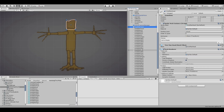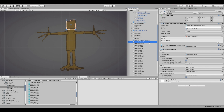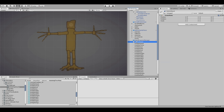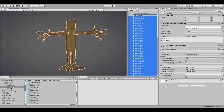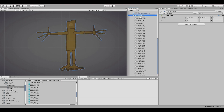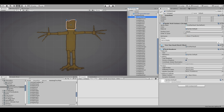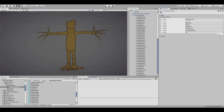Over here in the hierarchy, I'm going to make a game object — an empty — and call it Tree Man Model. I'm going to add all of these to it. Now we have the Tree Man Model, and all of these are going to get a sorting layer. We're going to call this new layer Tree Man.